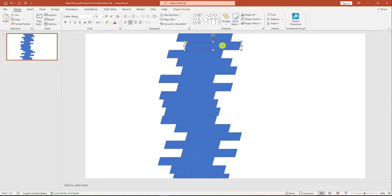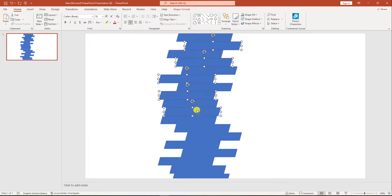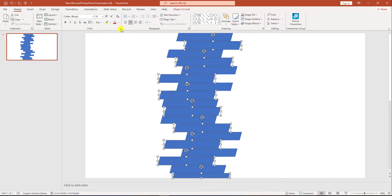Now select this one, this one, this one, this one, this one, this one, this one, this one, and this one, and change them.